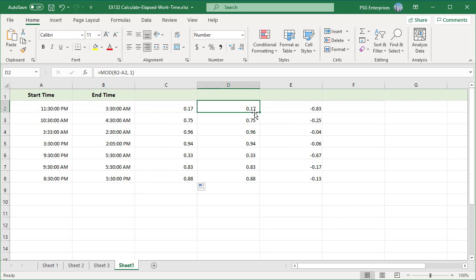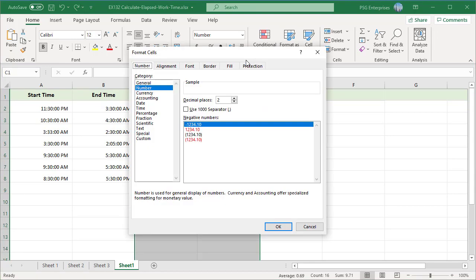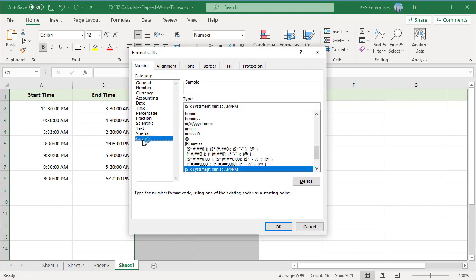When those values are formatted as hours and minutes, they return the elapsed time in hours and minutes.